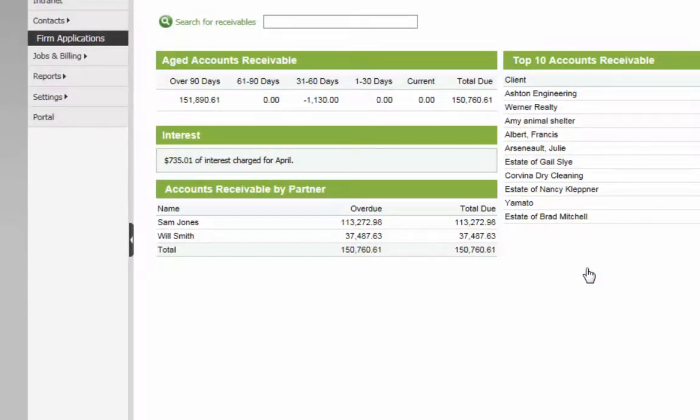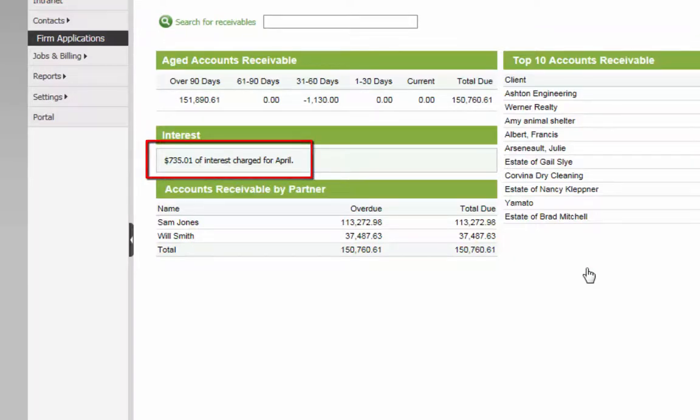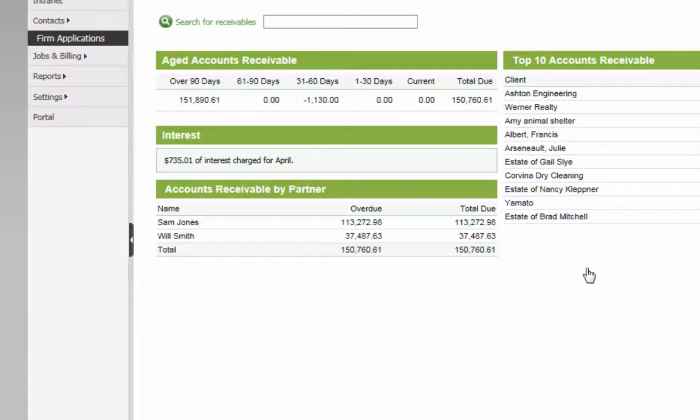The total amount of interest charged for the month will display here. The calculate interest button will appear again on the first day of the following month.